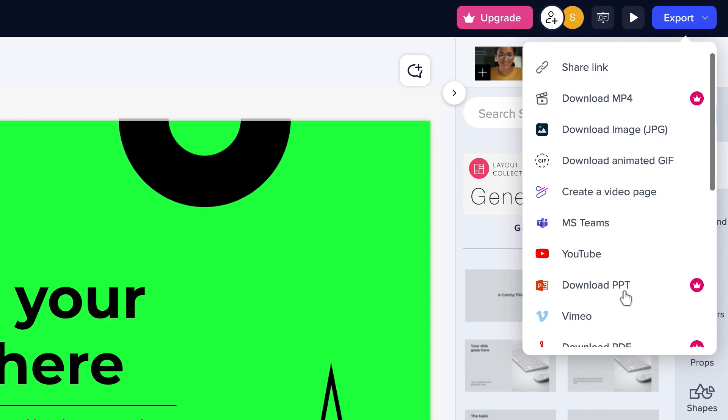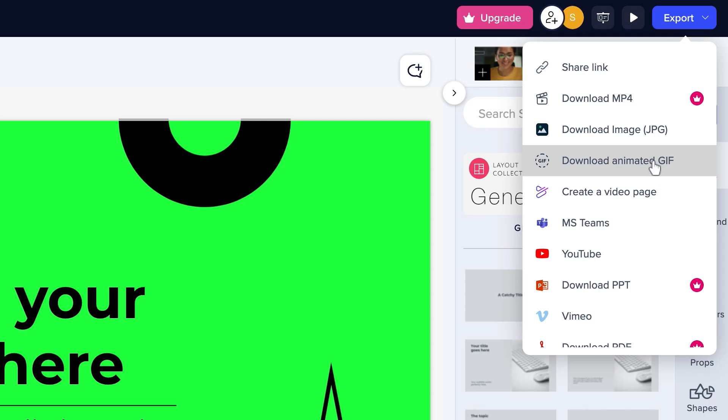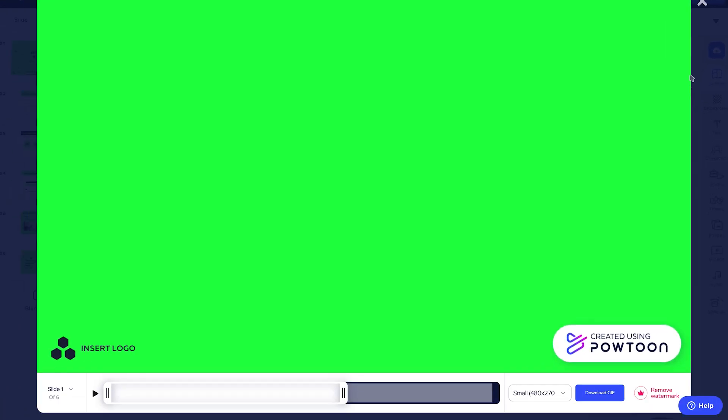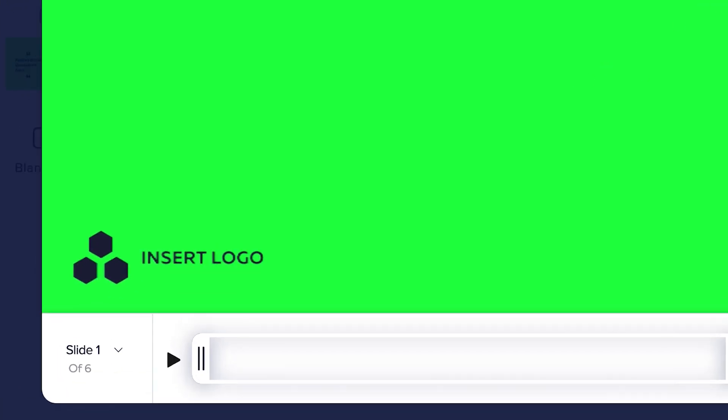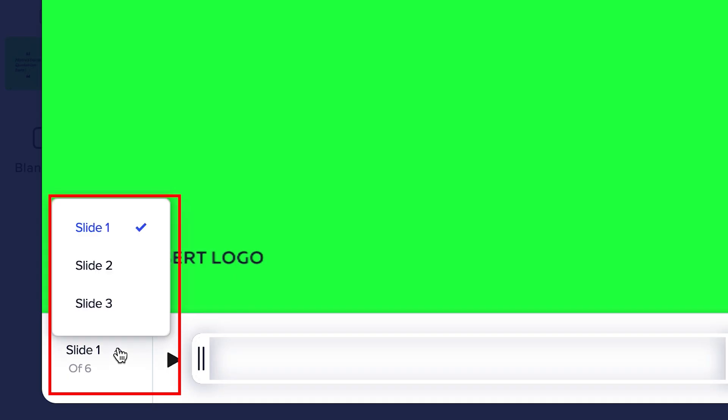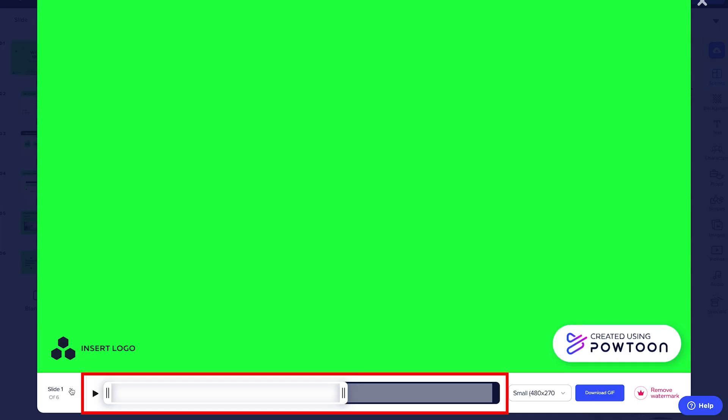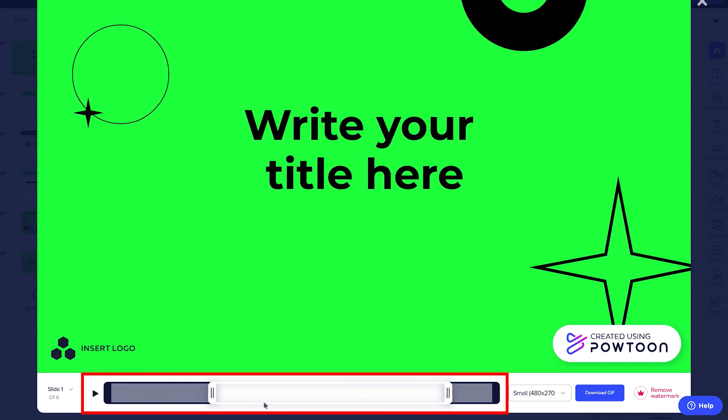Let's try to export a Powtoon project as a GIF. To do this, click the Download Animated GIF button. Once you click it, a pop-up will appear. In the lower left corner of the pop-up, a slide option is available for you to choose what slide you want to save. The middle part is the timeline where you can adjust the length of your GIF.